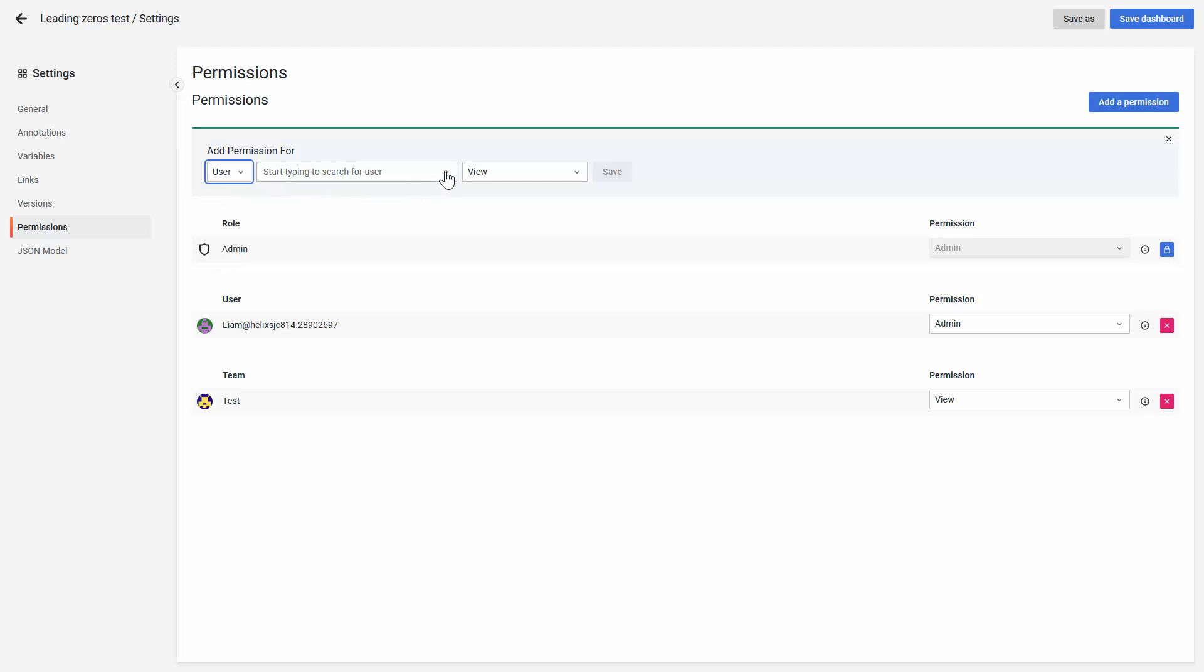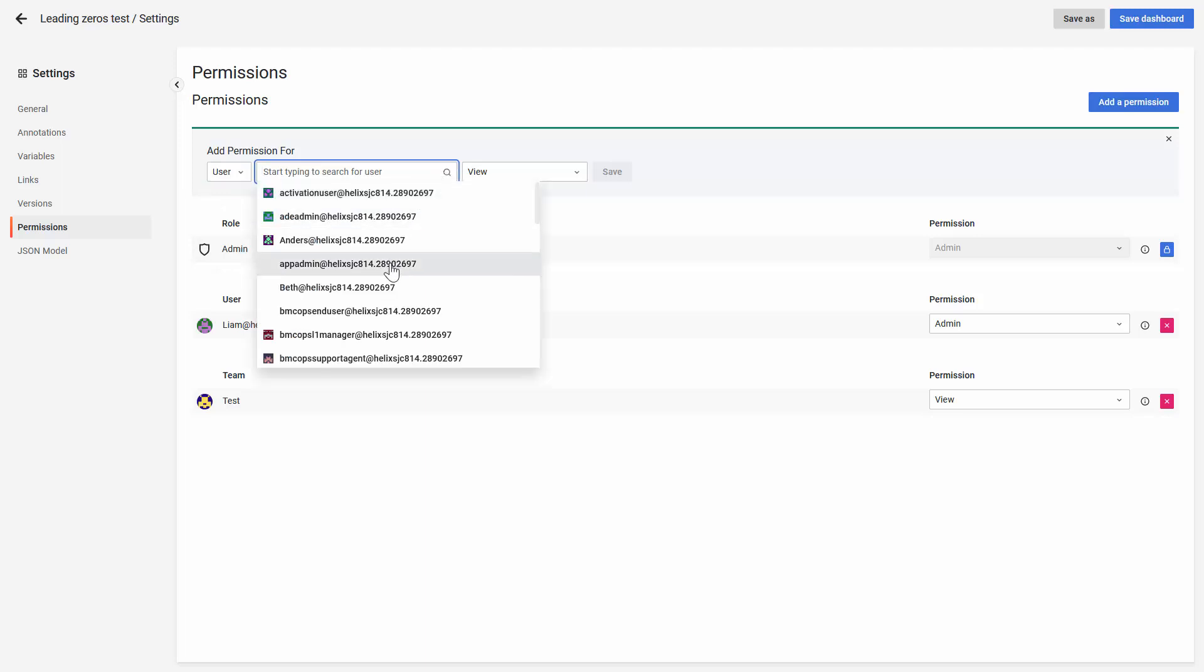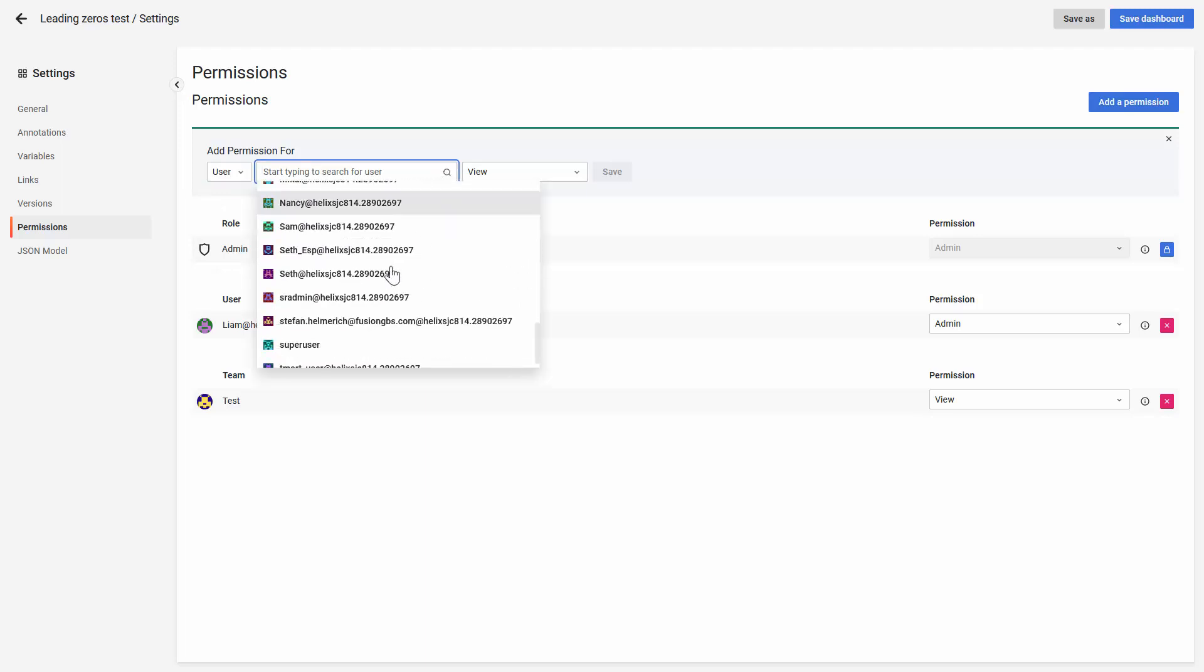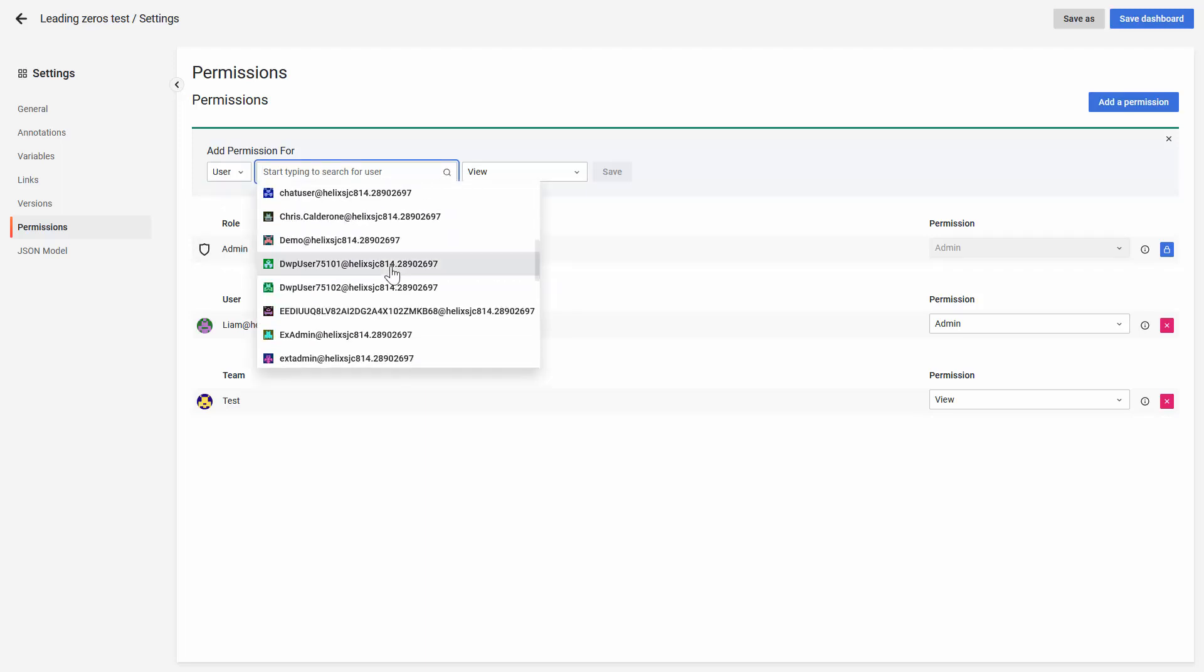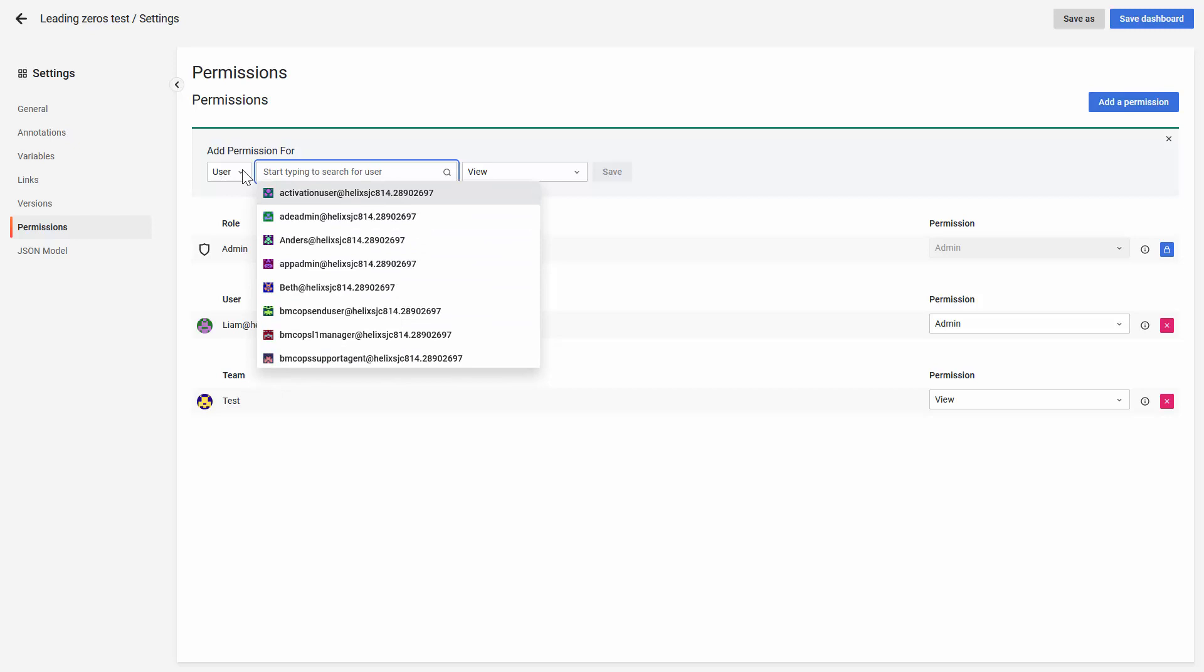If it's a user, you can search this list for all the current users on Helix Dashboards.